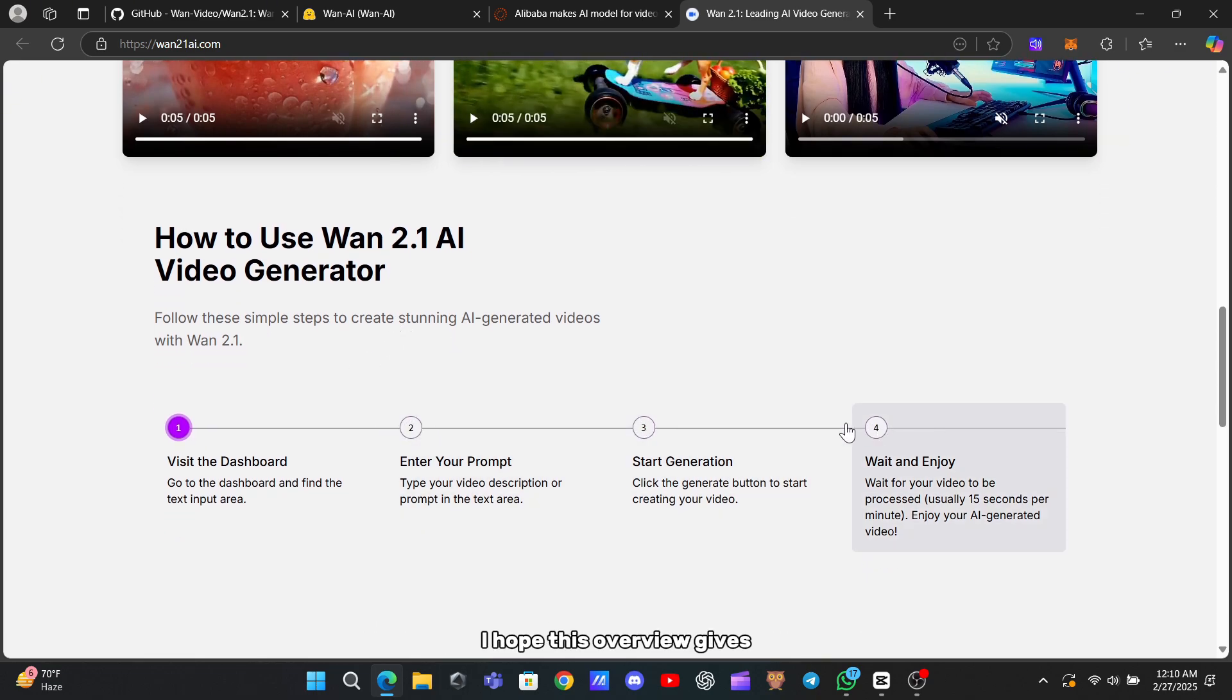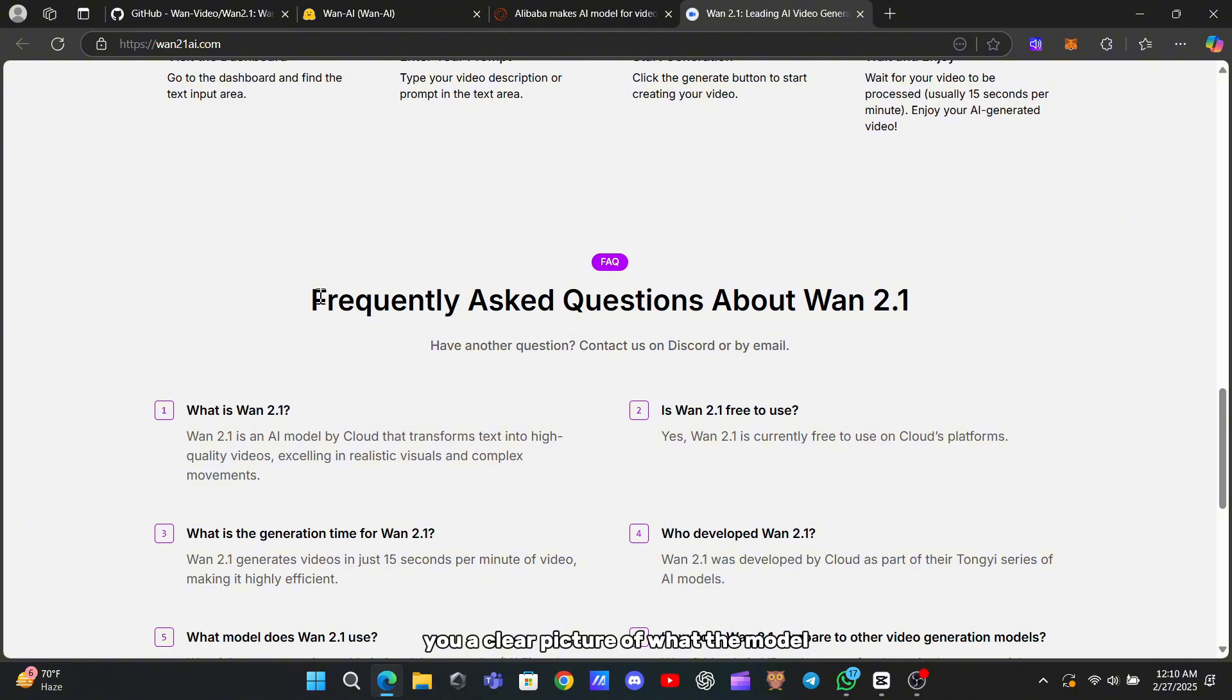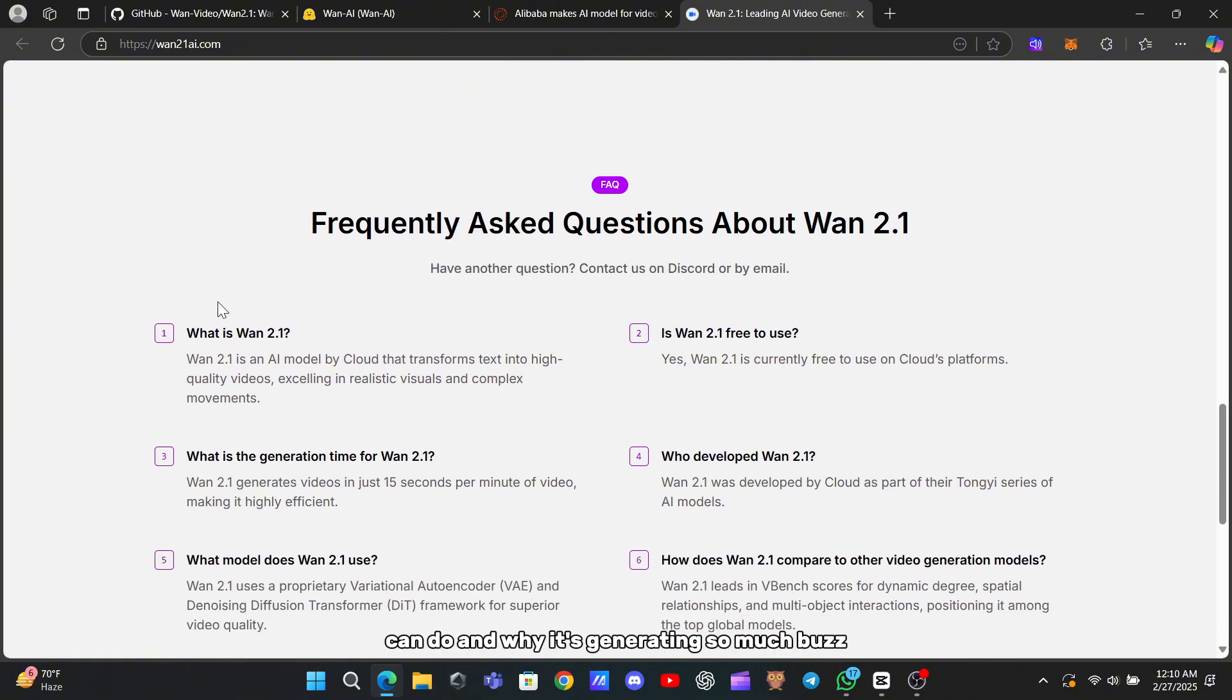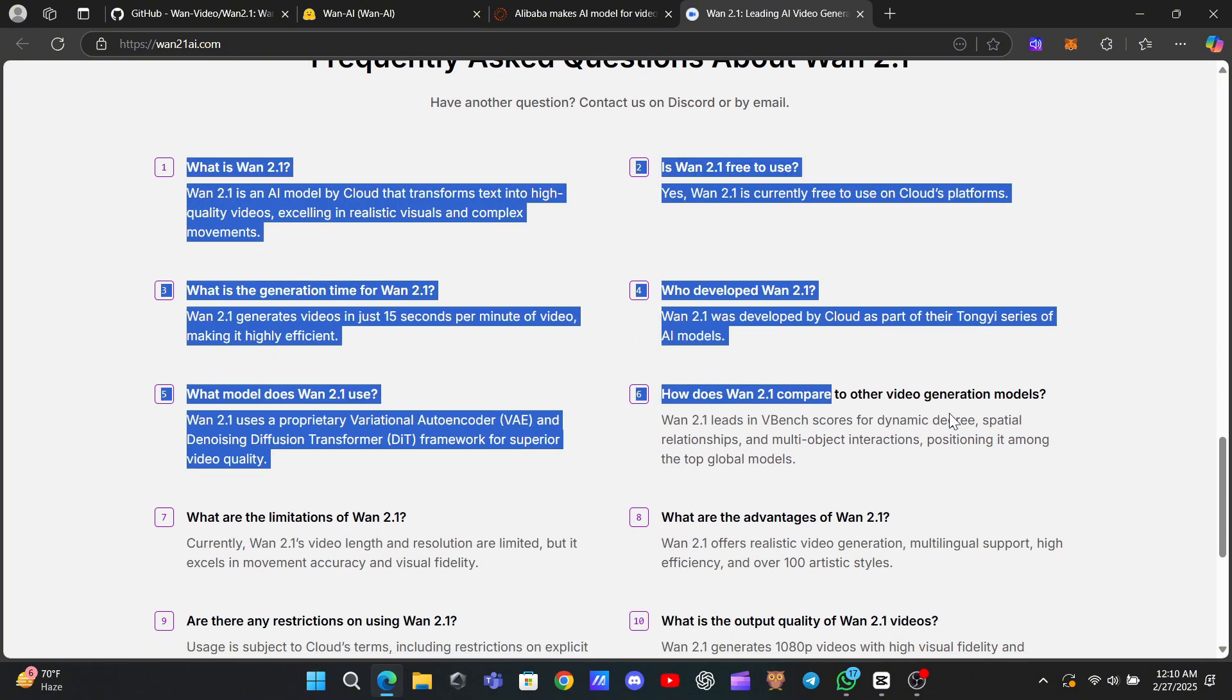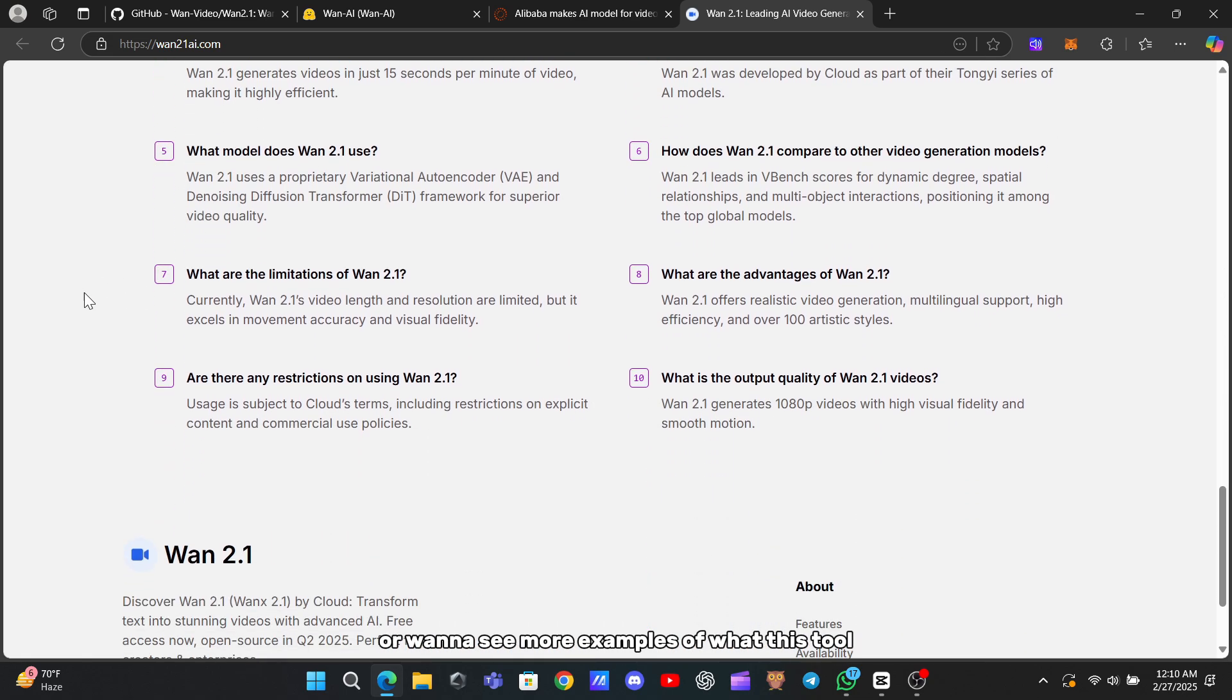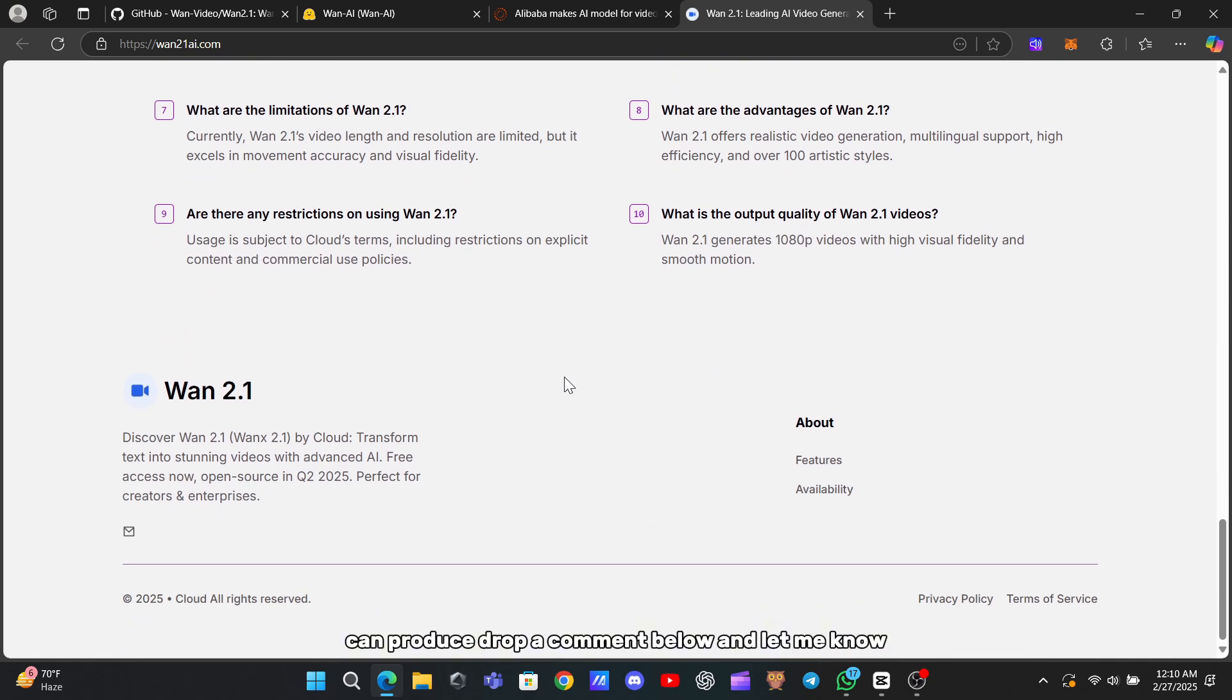I hope this overview gives you a clear picture of what the model can do and why it's generating so much buzz in the creative community. If you have any questions or want to see more examples of what this tool can produce, drop a comment below and let me know.